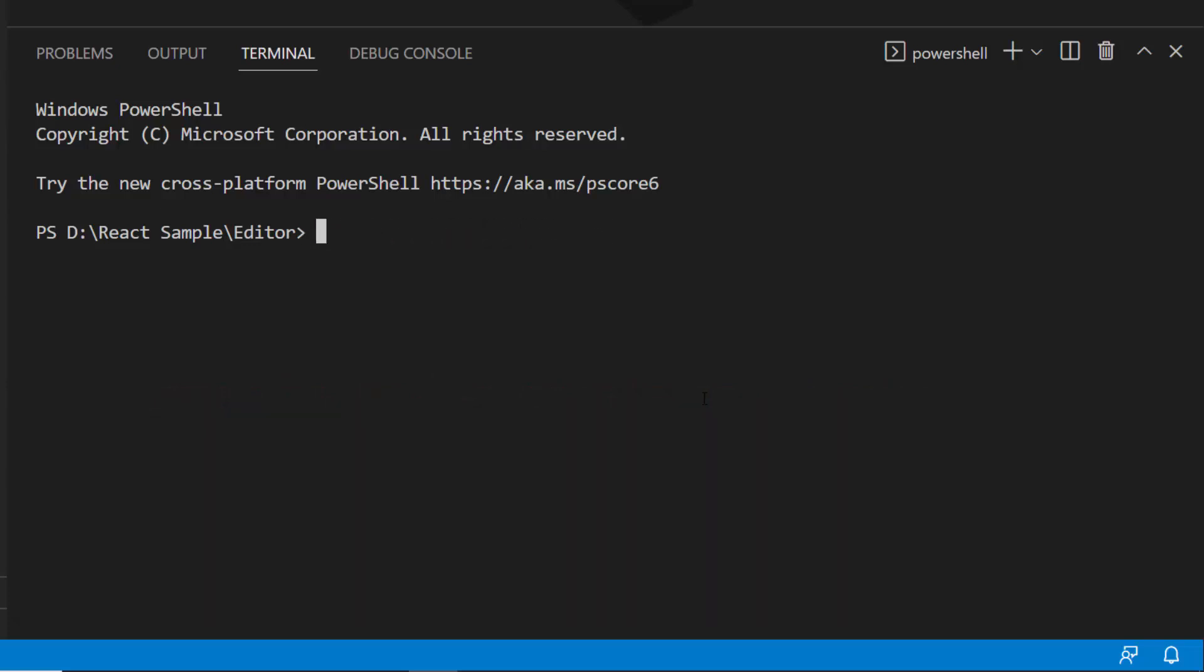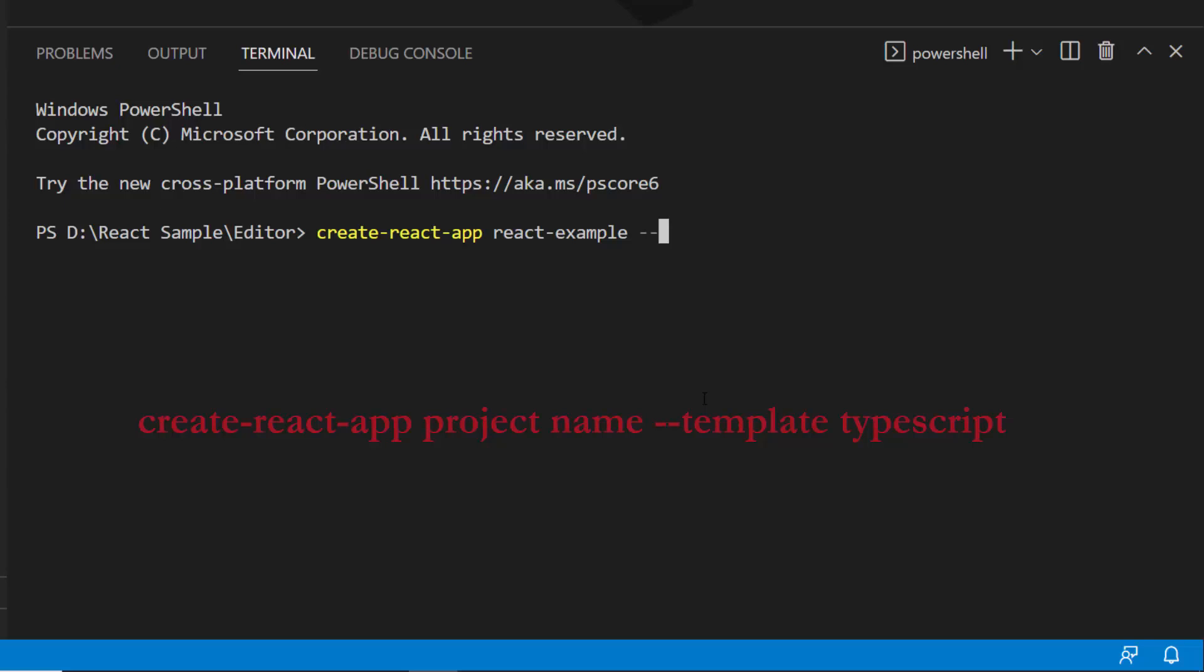Let's proceed to create a new React project by typing the command create-react-app project name. Here, I plan to create a React App with TypeScript, so let me add --template typescript to this command.